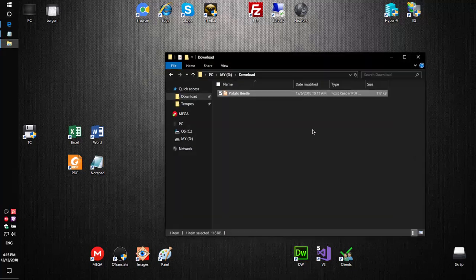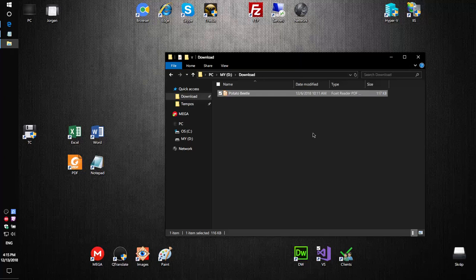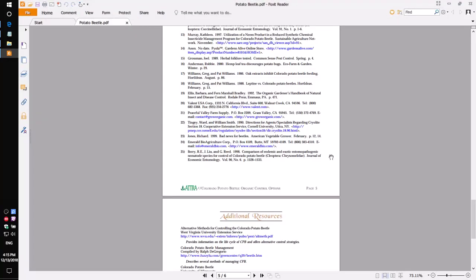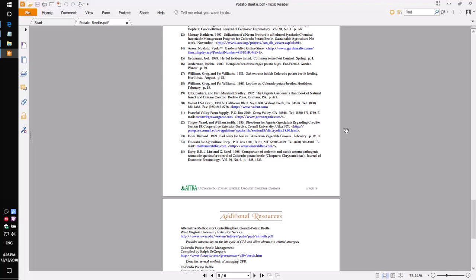For example, we need to convert a PDF file like shown in the video. The file is called potato-beetle.pdf and consists of 6 pages.